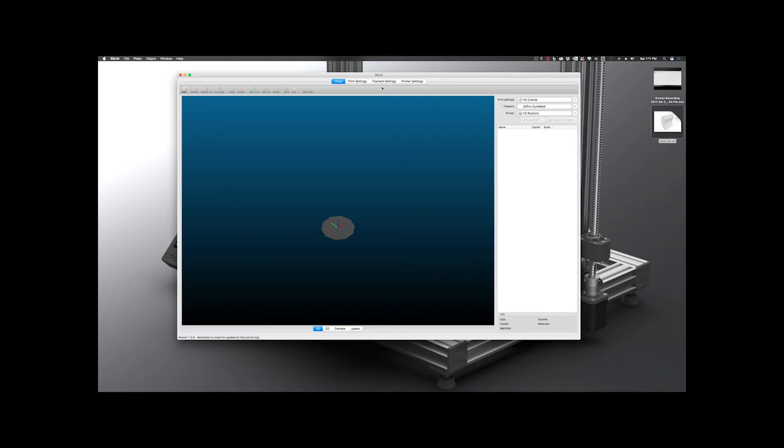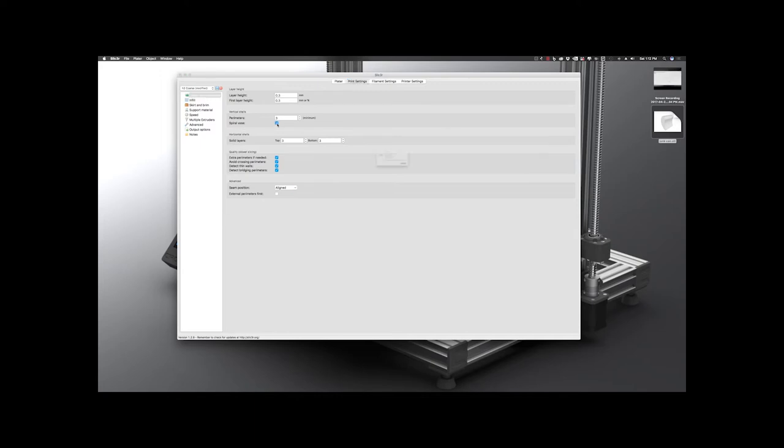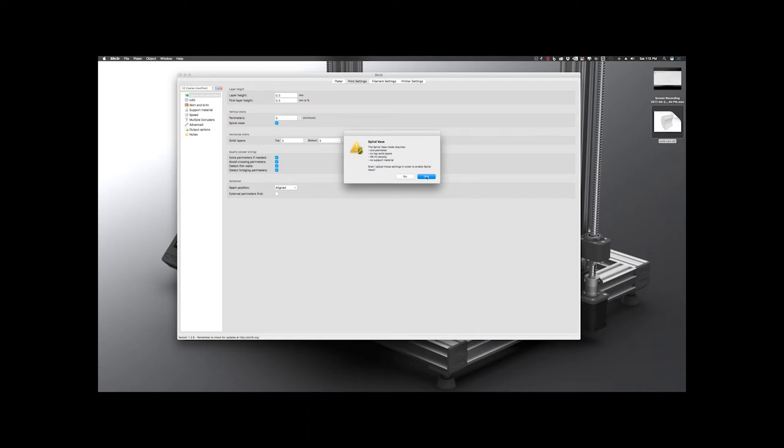So under Print Settings, what we want to do here, there's an option for Vertical Shells under Layers and Perimeters. We're going to hit Spiral Vase. It's going to prompt us and tell us that Spiral Vase mode requires one perimeter, no top solid layers, 0% infill density, and no support material. And then ask if you'd like it to make those adjustments for you. So you click Yes, and then I'm going to make my bottom, even though it's 4, I'm going to take that up to about 6, just to give it a little bit more meat at the bottom there.